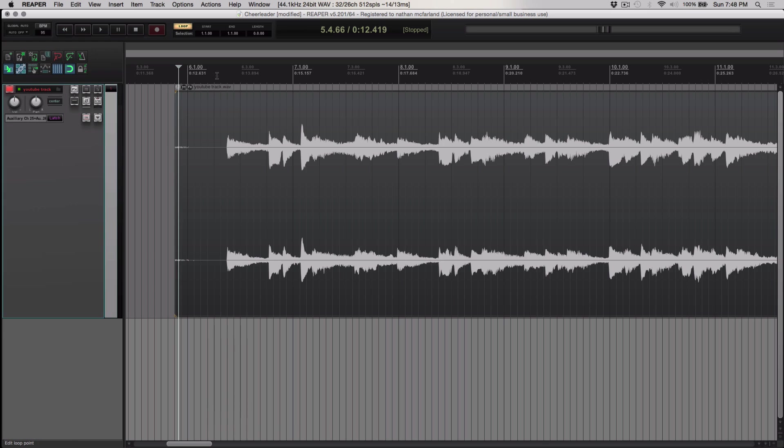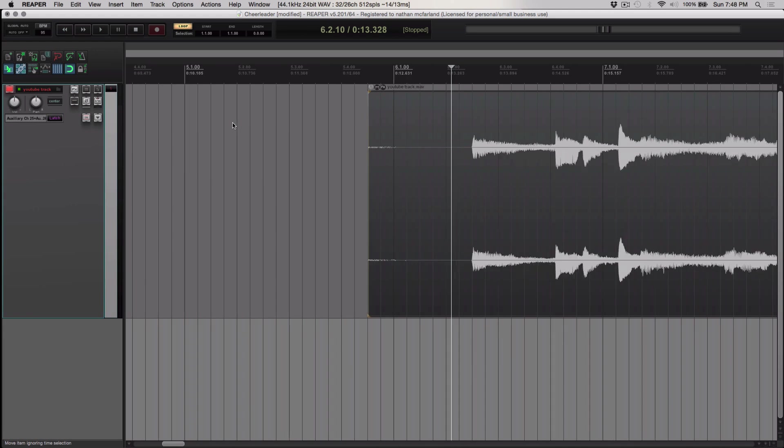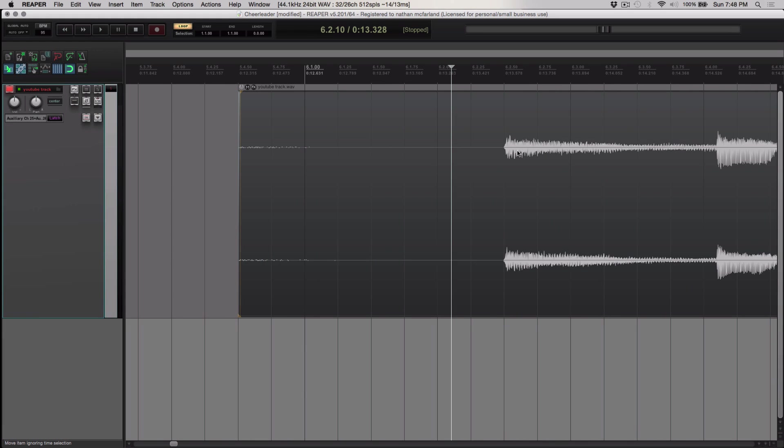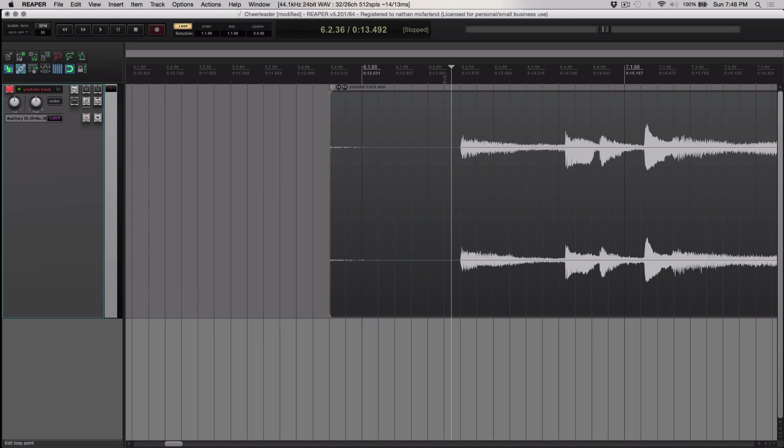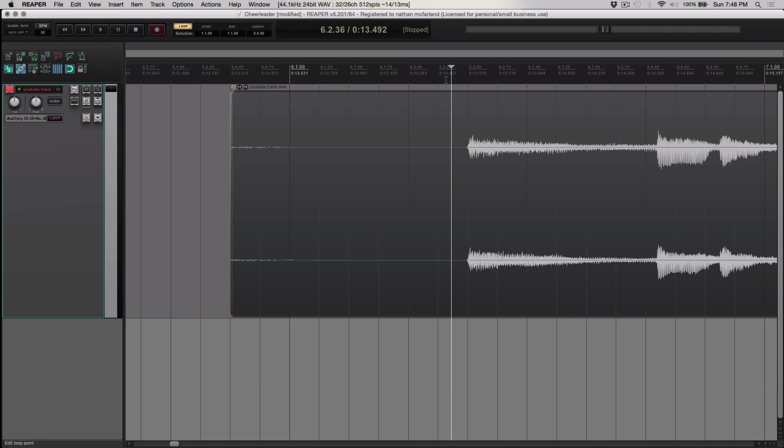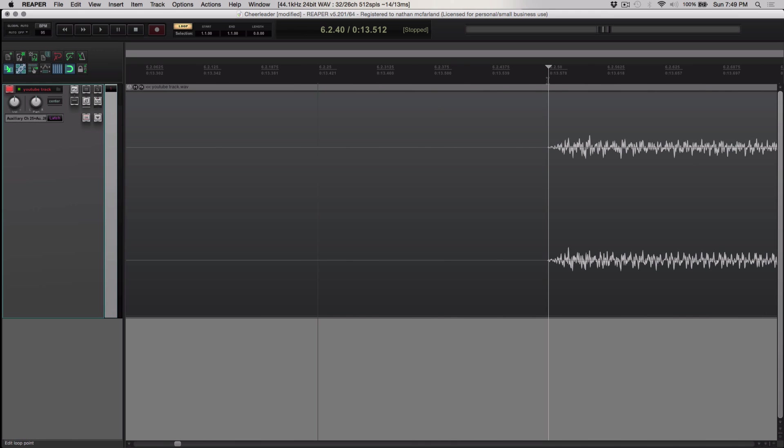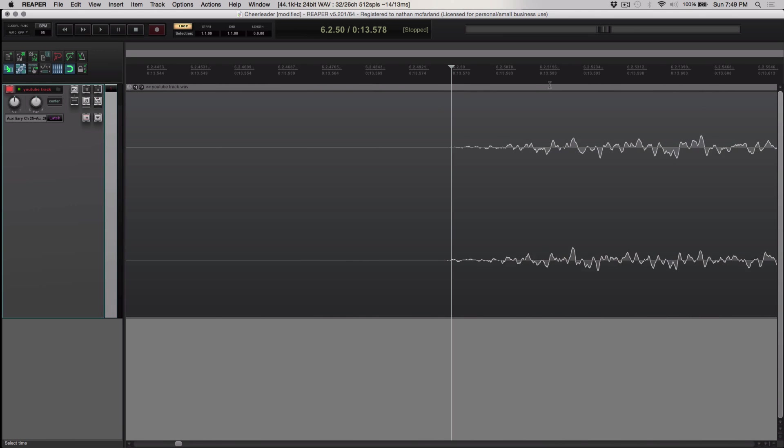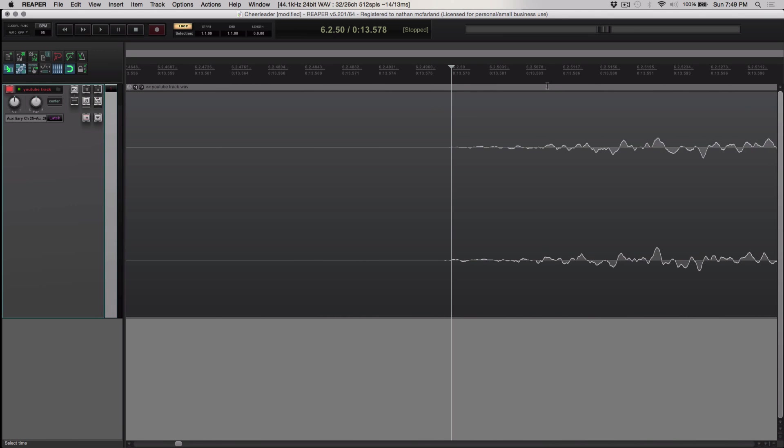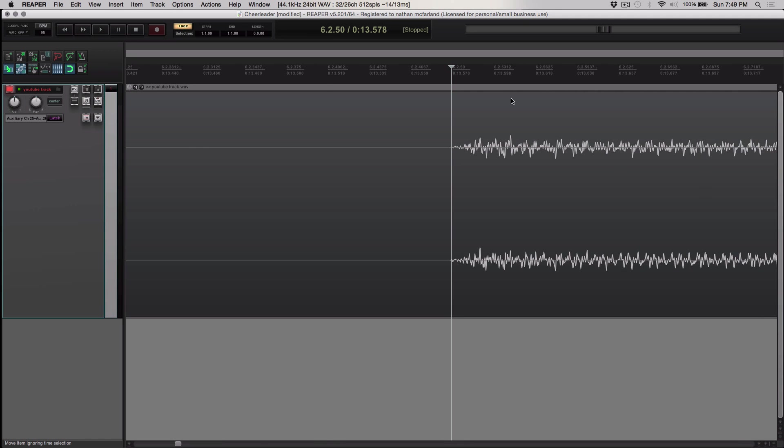So the first thing I want to do is make sure I know where the first beat of the song is. In order to find the first beat, you're going to have to find the first transient. A transient is really just the initial hit of the waveform. So if I blow up really big right here, you see all these little waves and stuff going on. Somewhere in here is our transient.